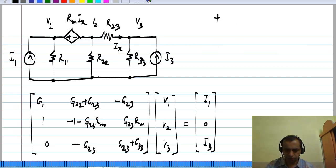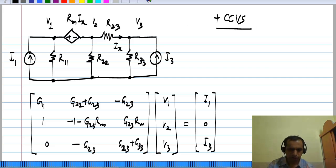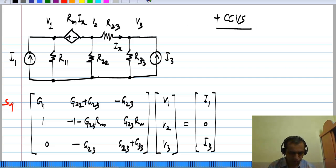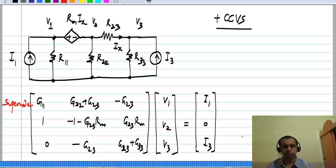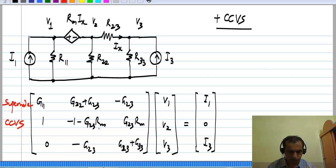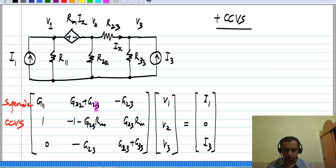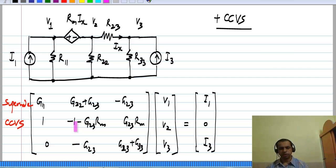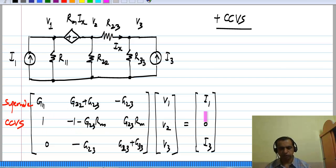Next we add a current controlled voltage source. Again, as with any voltage source, we have to form a super node and that equation appears there. The next equation is for the current controlled voltage source, and as usual the G matrix is asymmetric. Because this is a controlled source, the right hand side is 0.